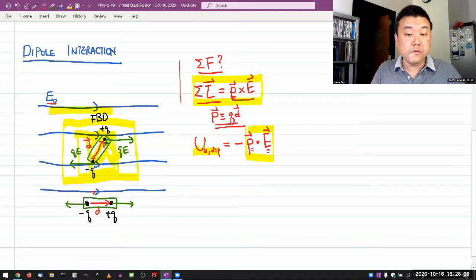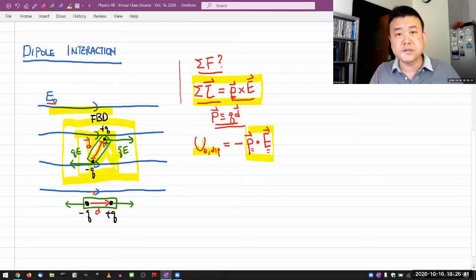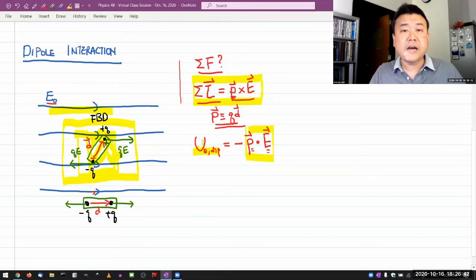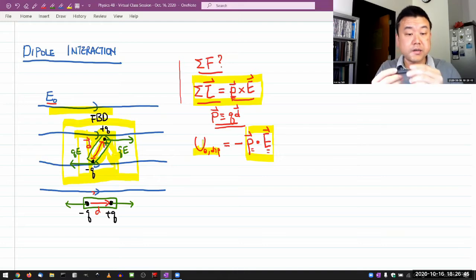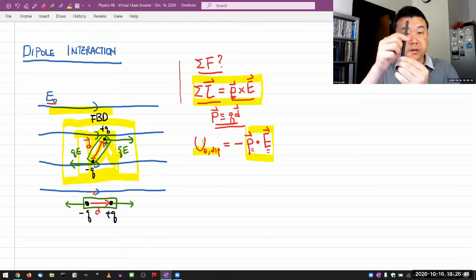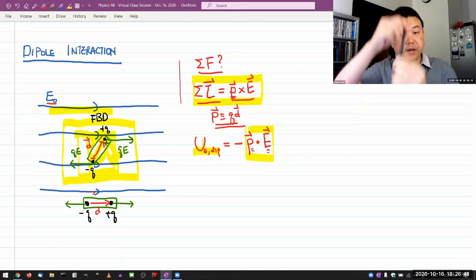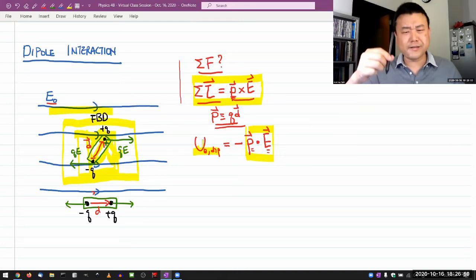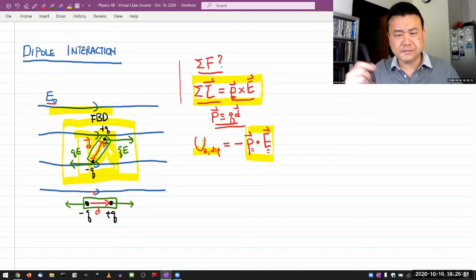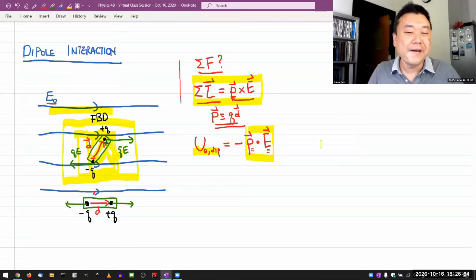With potential energies it's always the difference that's dynamically meaningful. Here the zero is defined where the dipole is at the 90-degree angle, where the torque on it is greatest. That matters for the definition.